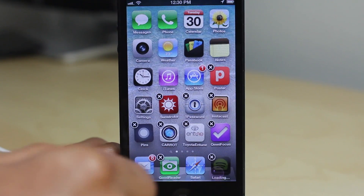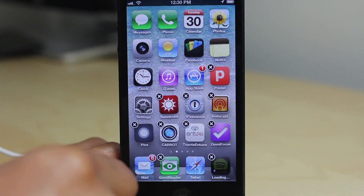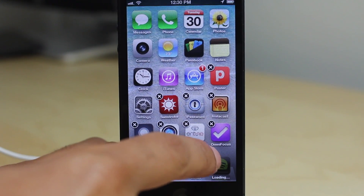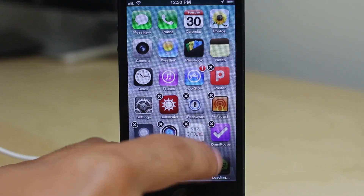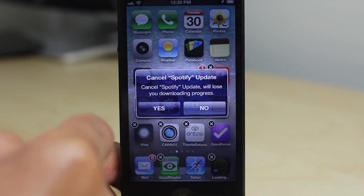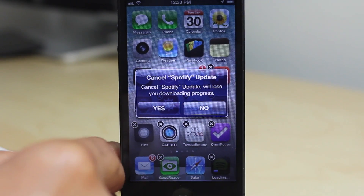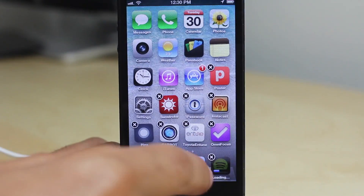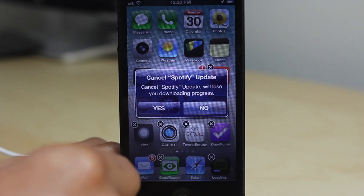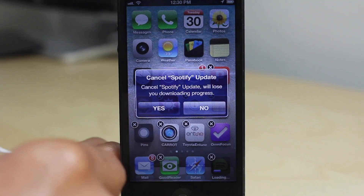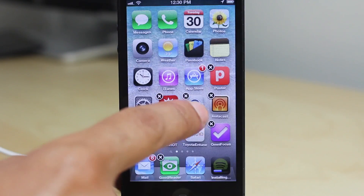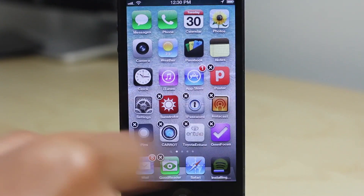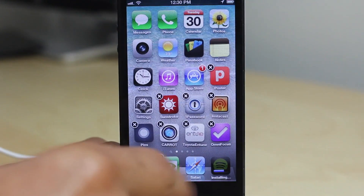I'm going to put it back into wiggle mode here, hit the X, and watch what happens if I don't cancel in time. I'll hit No there, then go back to the X — and watch what happens. It just disappears because it's installing now.